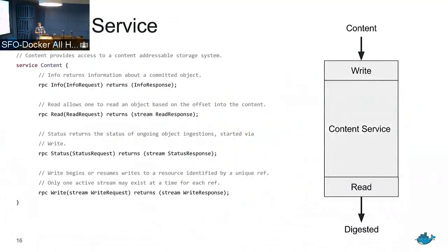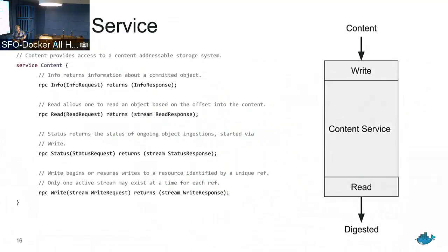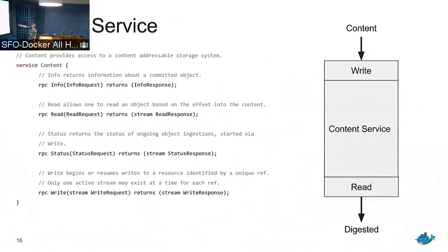The content service is a verified content-addressable storage. You write content in a transactional write — meaning you either write a complete set of content or not — and what you get back is a hash that uniquely identifies that content. This is SHA-256. We're using a cryptographic hash to identify all of the content, using Merkle trees to identify problems with it. This defers trust to this one aspect of the system — not from a naming perspective but from a content perspective.